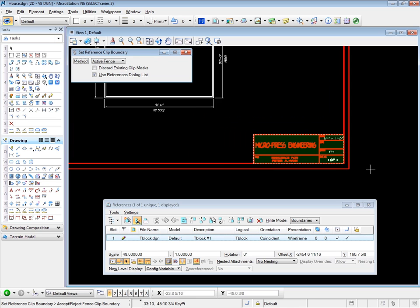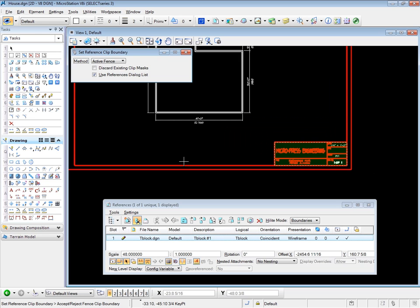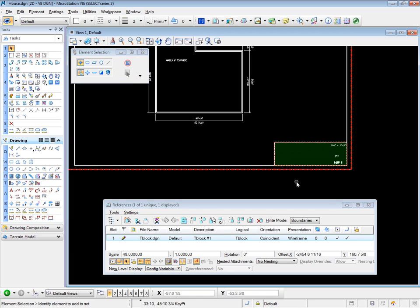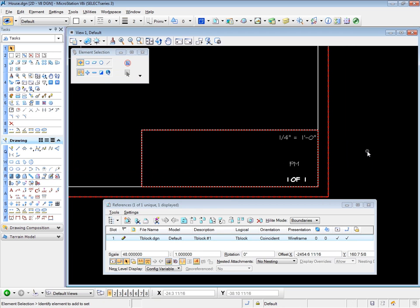Let's try the other tool, which is mask a reference. And this does exactly the opposite of the clip tool. Now my fence is still in place, so I can accept that fence. And this time, you'll note that I have masked the information inside the fence.